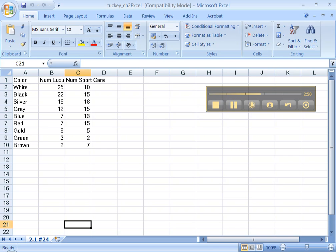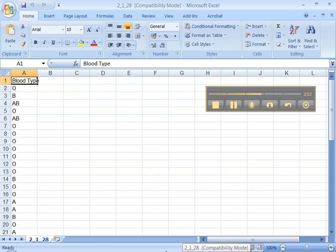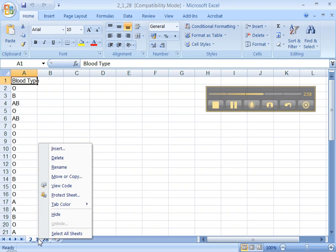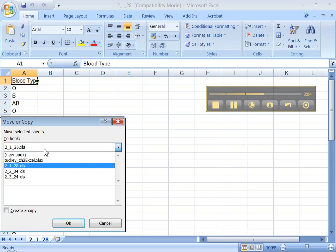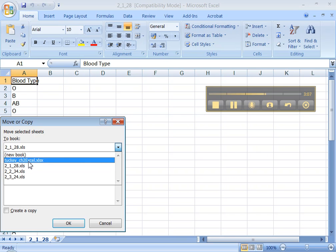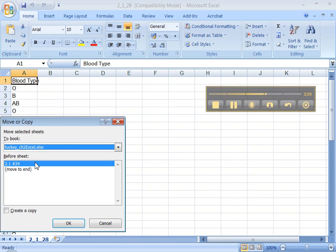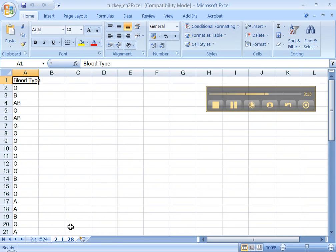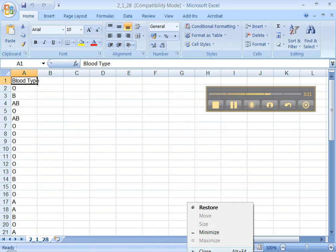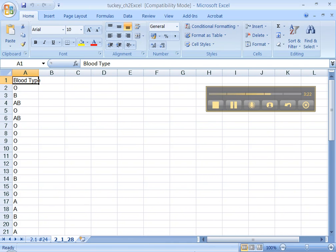All right, now let me go to 2.1 number 28. There's a couple ways to do this, but the fastest way, go down here where the tab is, right-click on that tab, and go to Move or Copy. Now, here you go to the pull-down menu, click up here on the menu, and say you want to move it to this Tucky Chapter 2 Excel. Of course, yours will have your own last name. Now, you can move it to the end, and you want to create a copy. Okay, and there you go. Now it has both of them in there. You can right-click on 2.1 number 28 and close it down now.